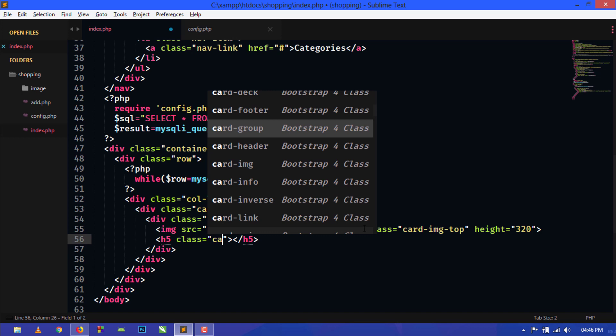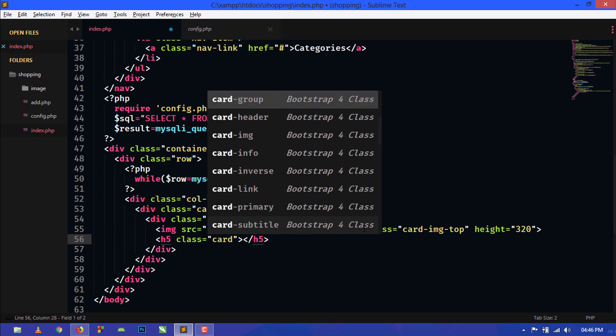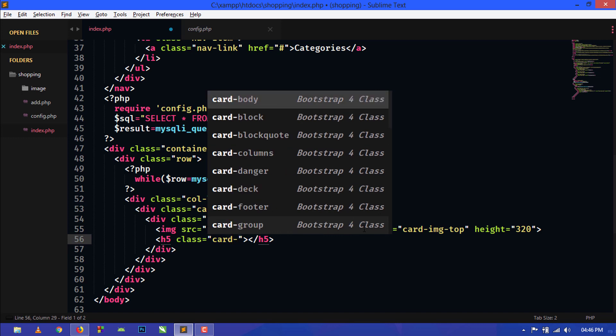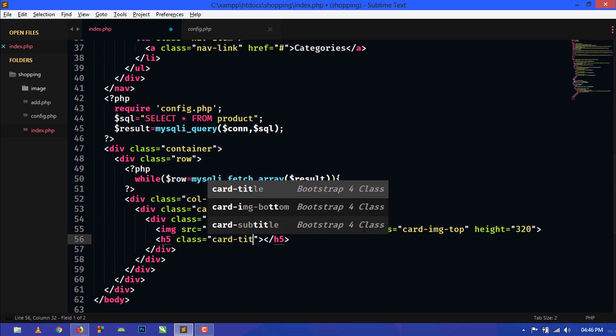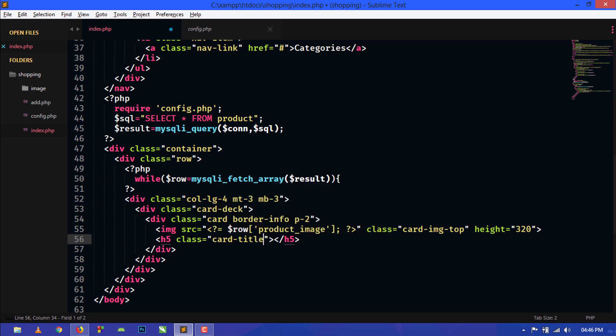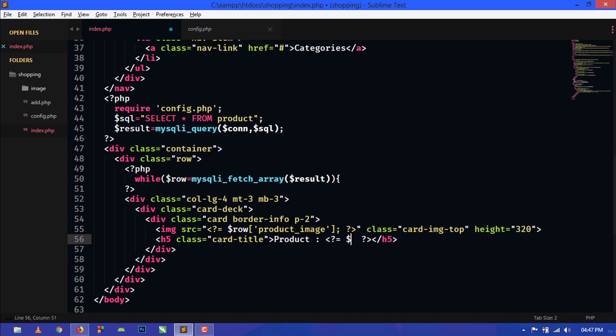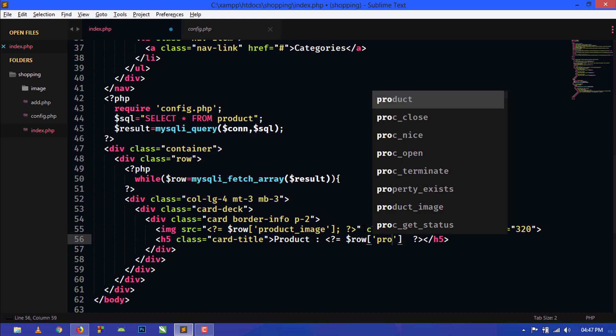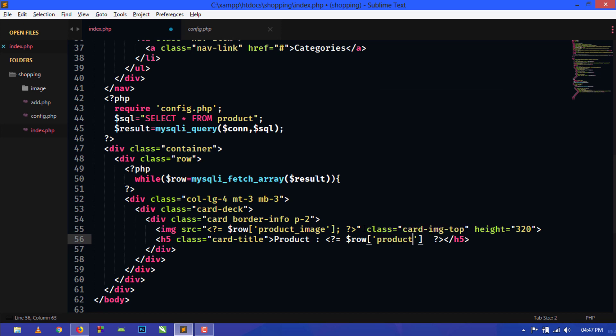Below this we will show the product name. I am using h5 tag here and give some Bootstrap card class, so here card-title. Here I will write product, and here I will use PHP shorthand and just write product_name. This is also the name of the column of the table.